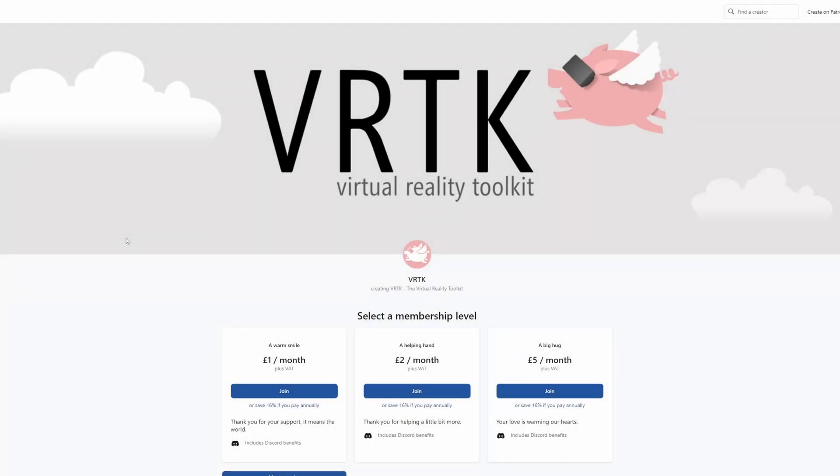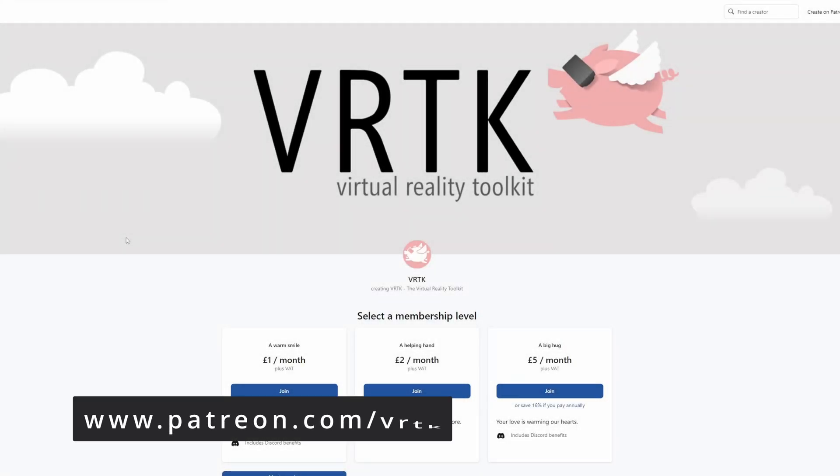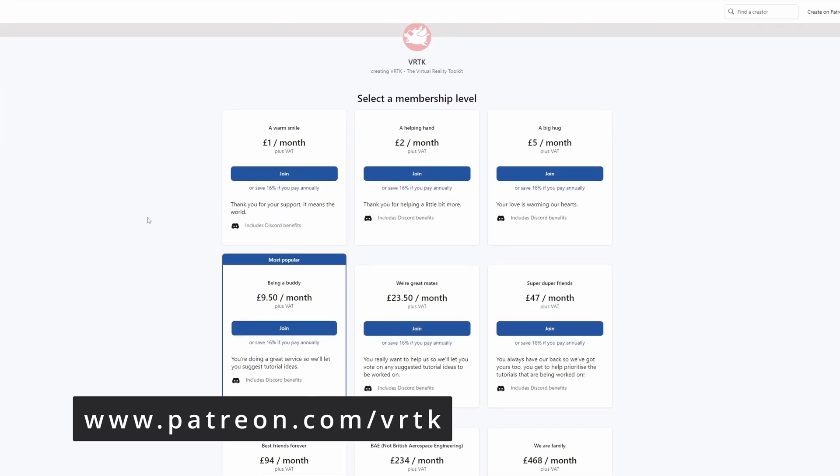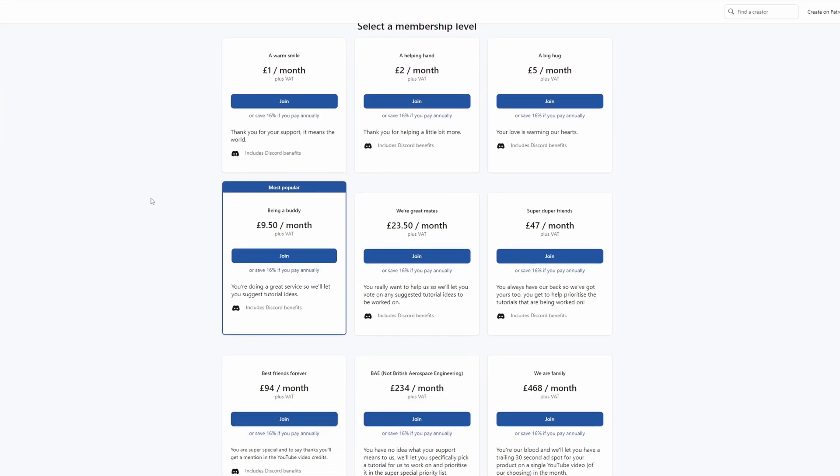Please consider becoming a VRTK patron. There are plenty of membership levels to sign up at and it really helps to fund these videos.